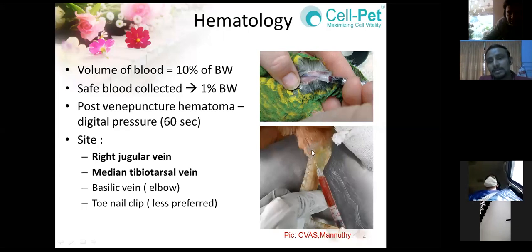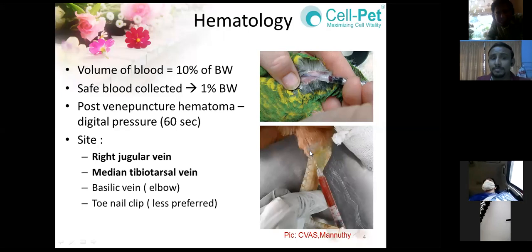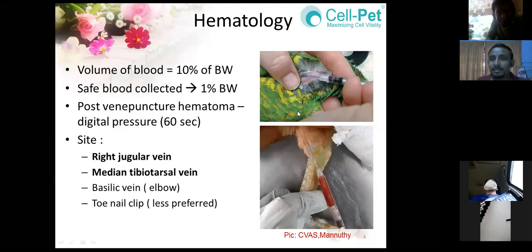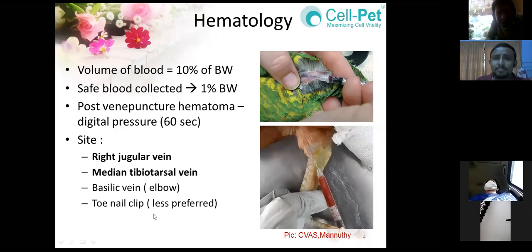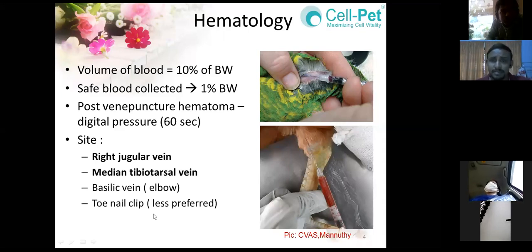The second site is the medial tibiotarsal vein on the medial side of the leg at the hock joint area — I personally prefer this site over the jugular vein. You can also collect from the wing vein, which is the basilic vein at the elbow joint. In some small birds, if you can't access any of these areas, you can go for a toenail clip and get two or three drops of blood — though this is the least preferred site because you can't easily control the bleeding.